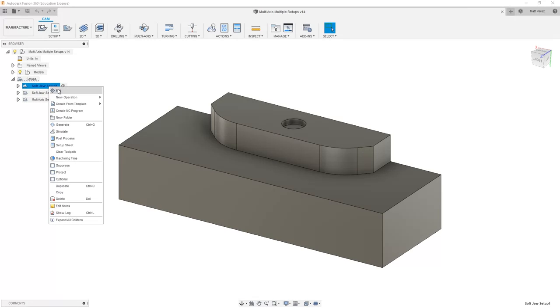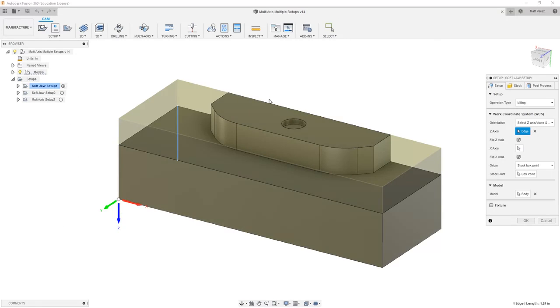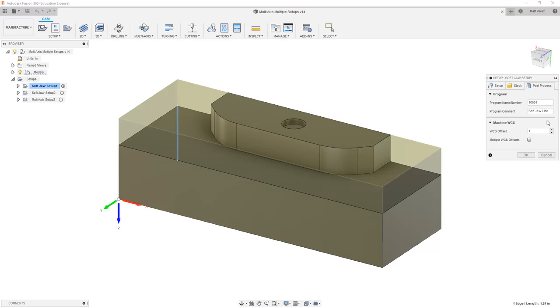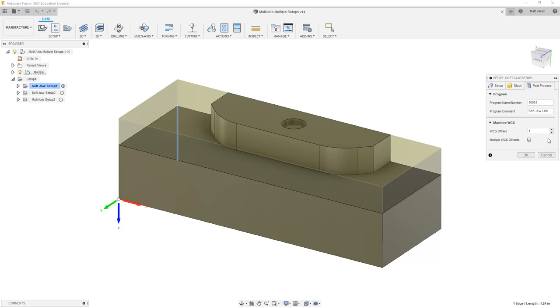So if we take a quick look at the Softjaw Setup 1 and Post Process, we currently have the WCS offset set to 1 and we don't have the multiple WCS offsets selected.